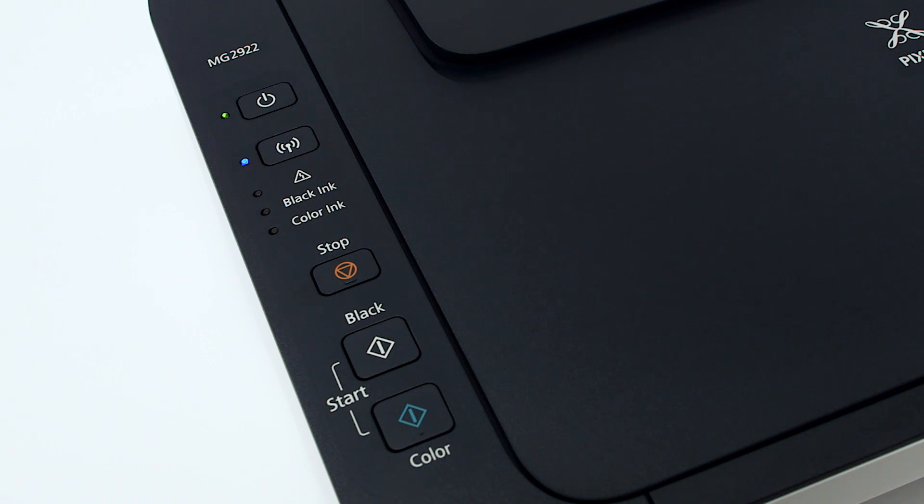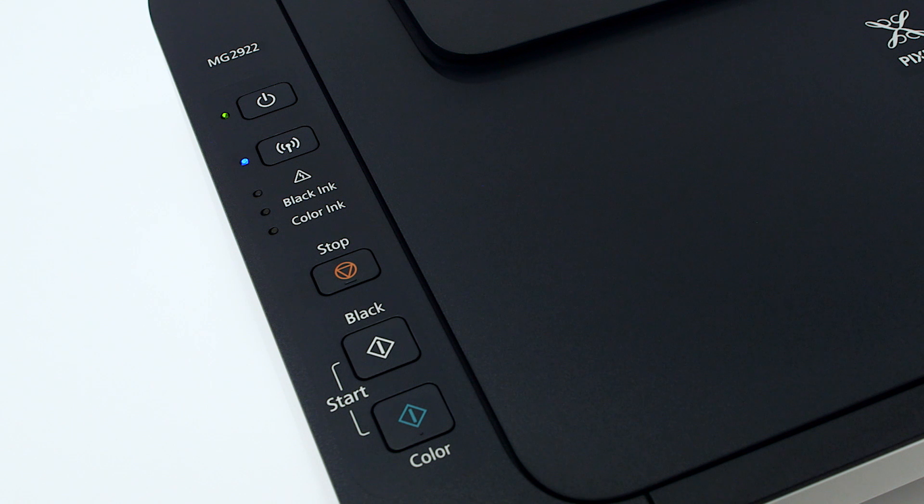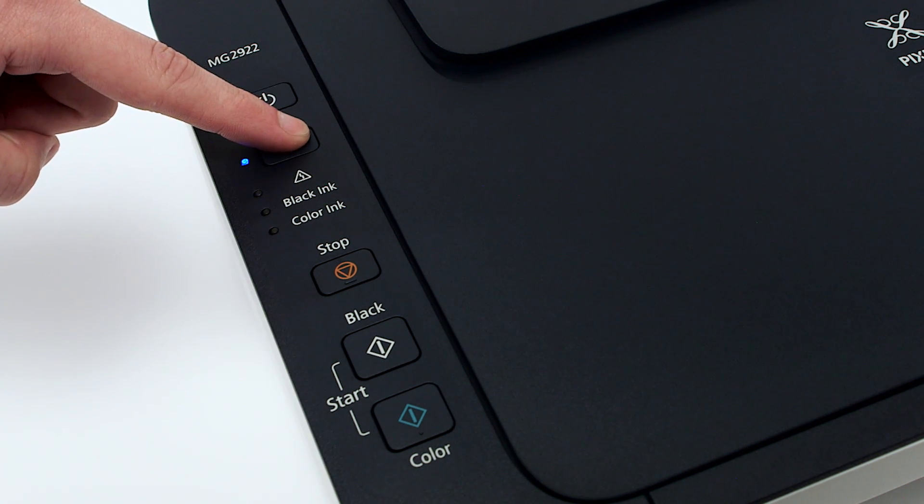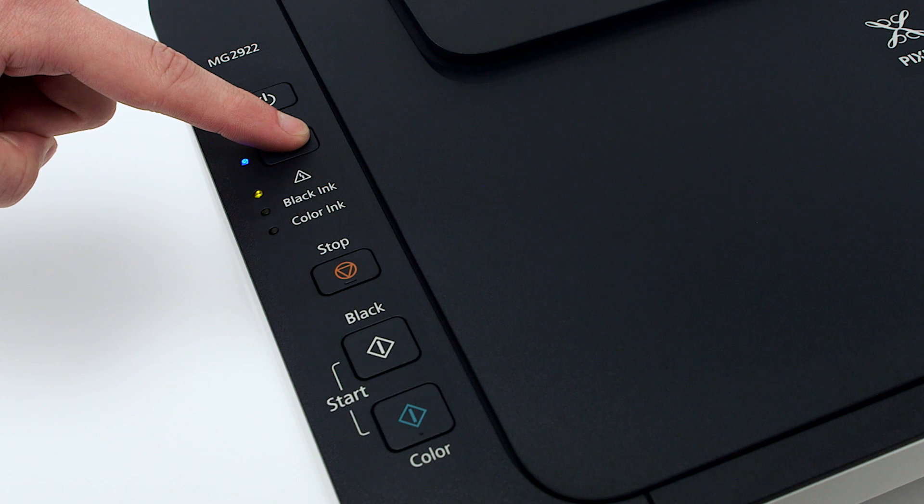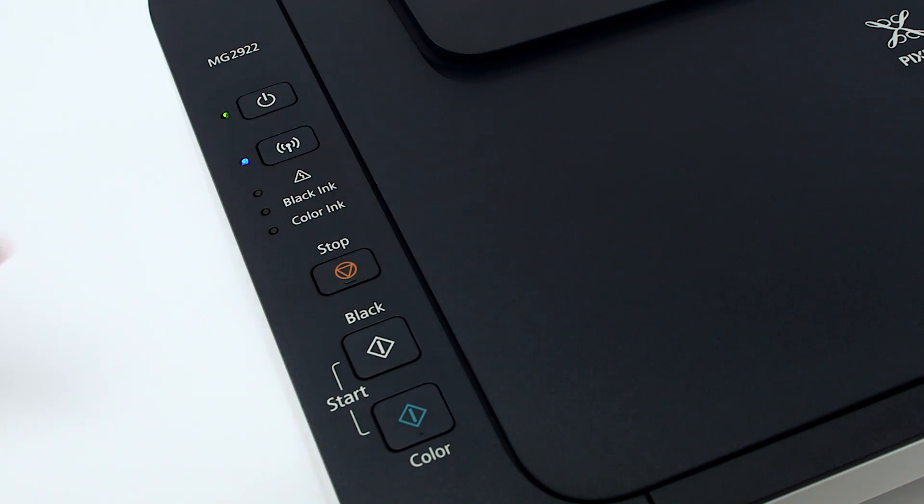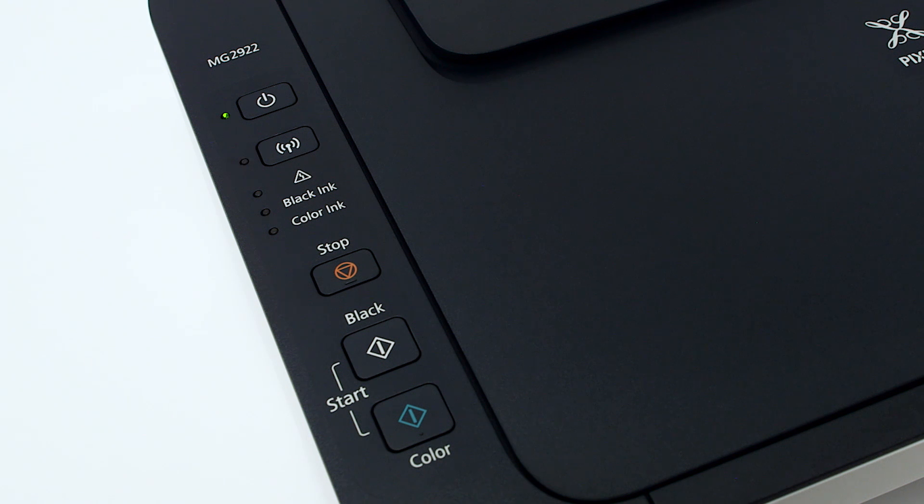Now check the blue Wi-Fi light on your PIXMA MG2922. The Wi-Fi light should be flashing. If the Wi-Fi light is steady or off, hold down the Wi-Fi button until the amber alarm light flashes twice, then release the button. The Wi-Fi light should begin to flash quickly and the on light will be lit.